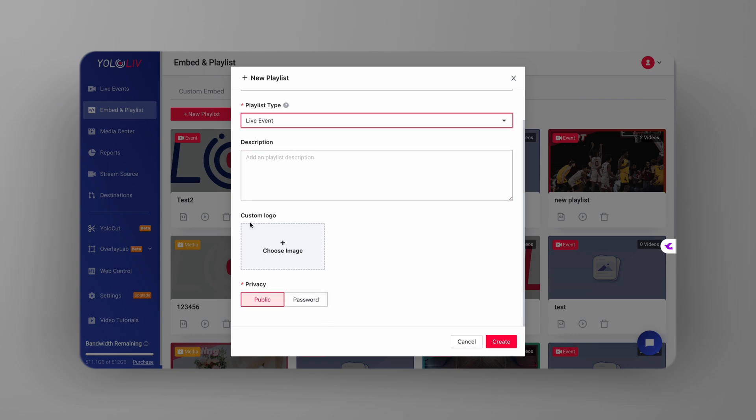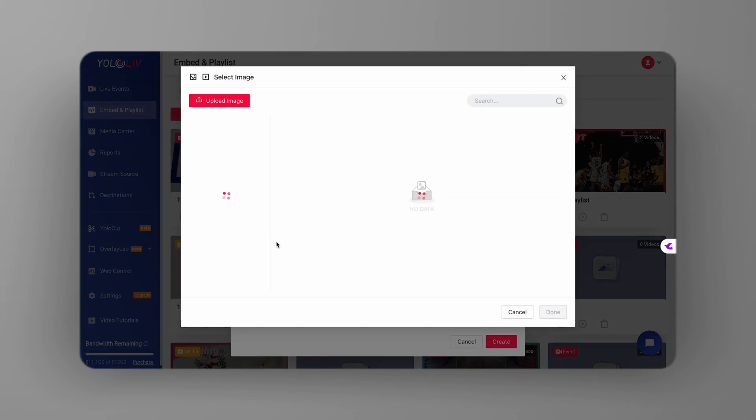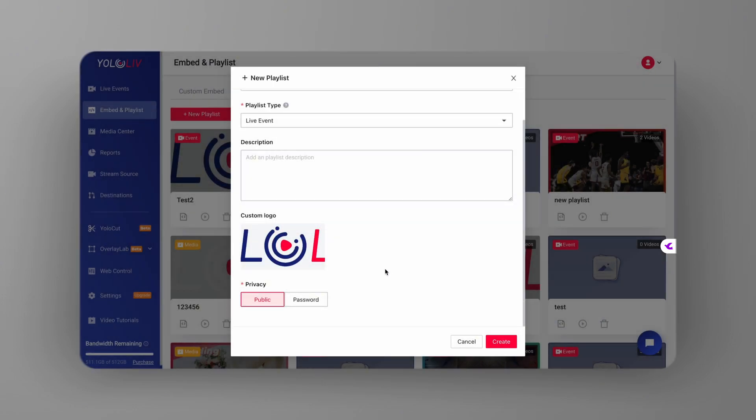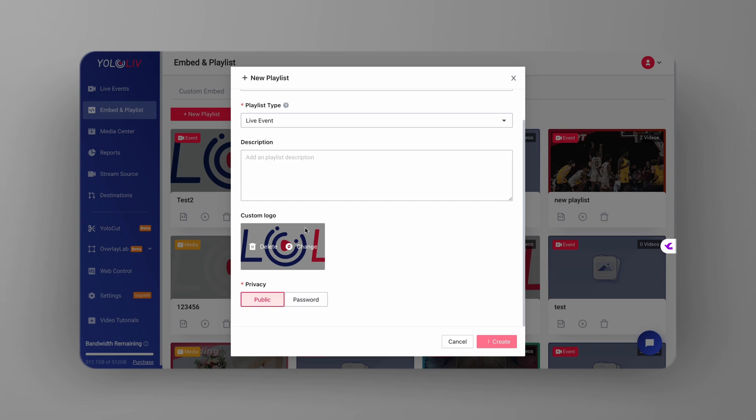You'll find the option to do this just like we did earlier. Choose your logo from your media center or upload a new one directly from your computer. Don't forget to hit save to make sure your changes stick.